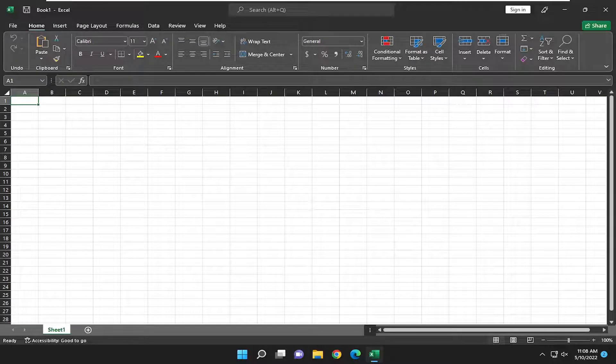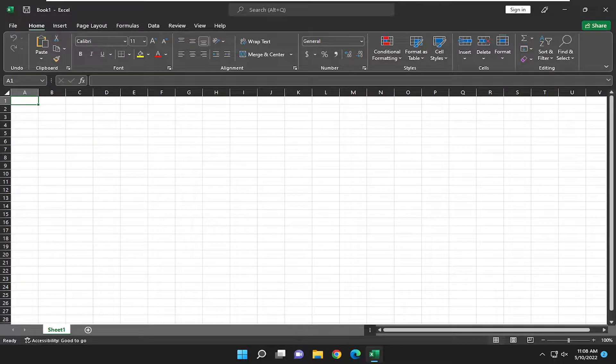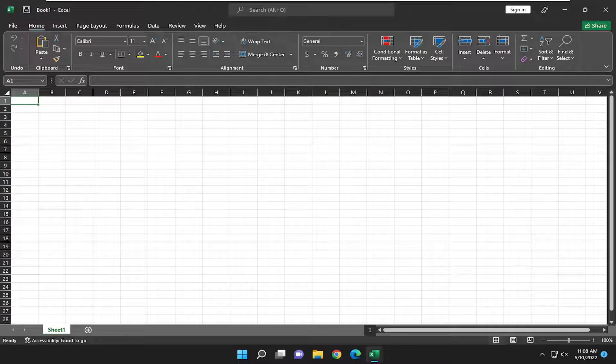In today's tutorial, I'm going to show you how to remove compatibility mode from Microsoft Excel. So this should hopefully be a pretty straightforward process here guys. And without further ado, let's go ahead and jump right into it.